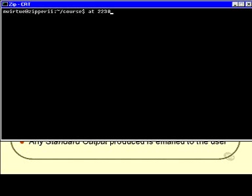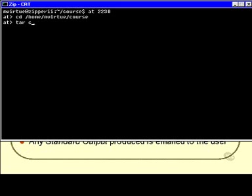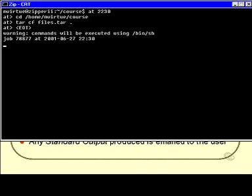And I simply type in the names of the programs that I want to do. So, I might go cd /home/mvirtue/course, and then I might tar all those files up into a file called files.tar, and then that might be all I want to do. So, then I type ctrl-D, and there we go.